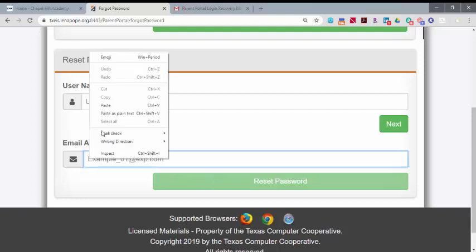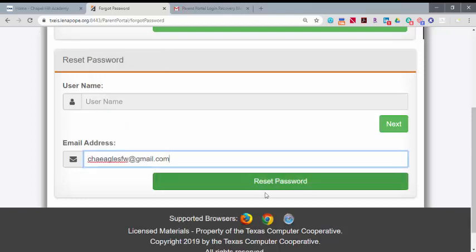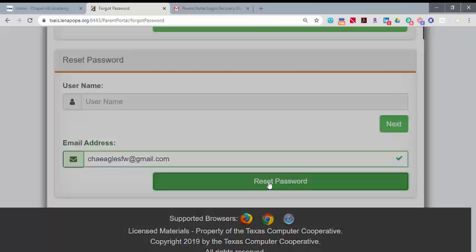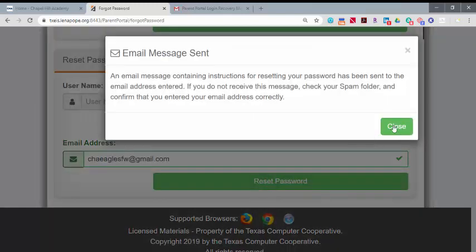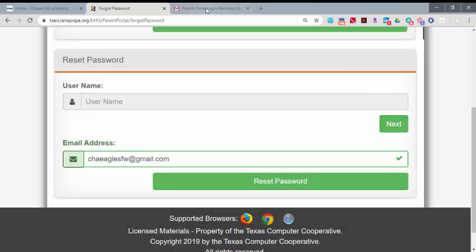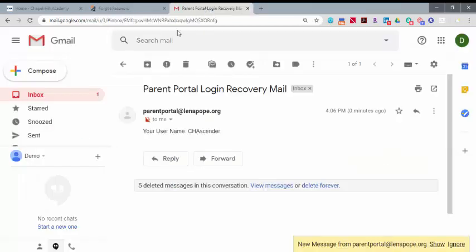We'll do this again with the email address, Reset Password. Again, an automatic email will be sent.